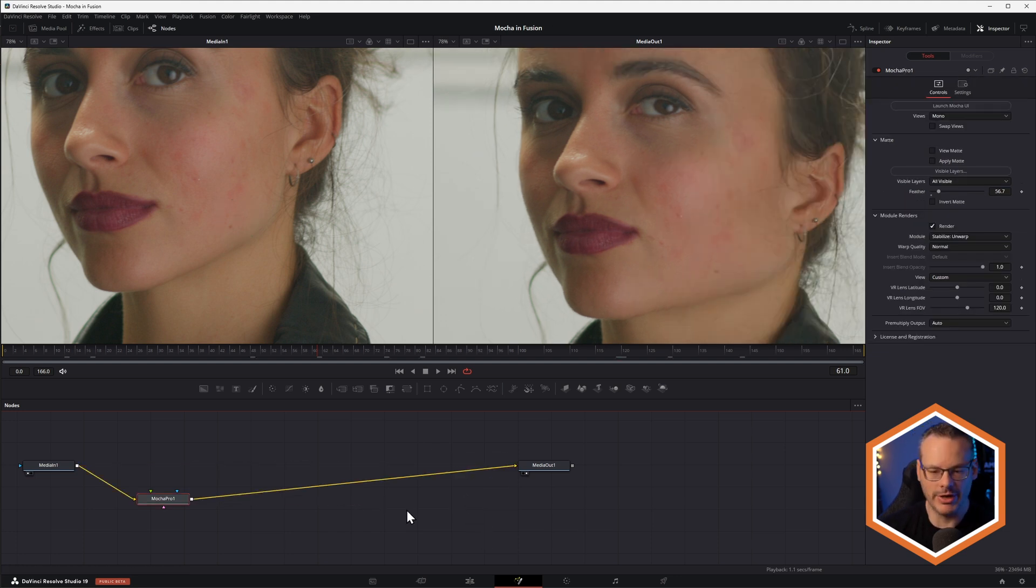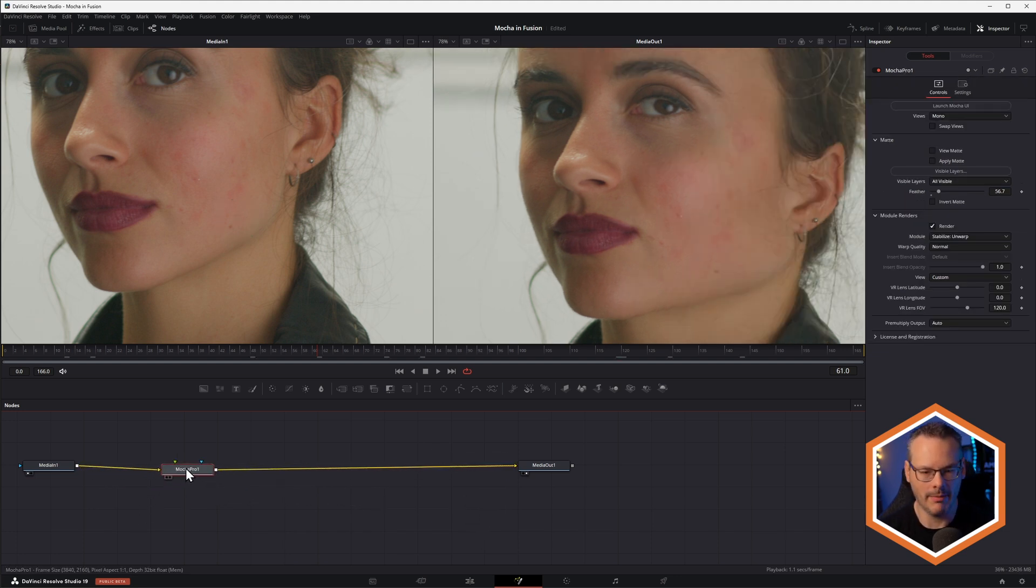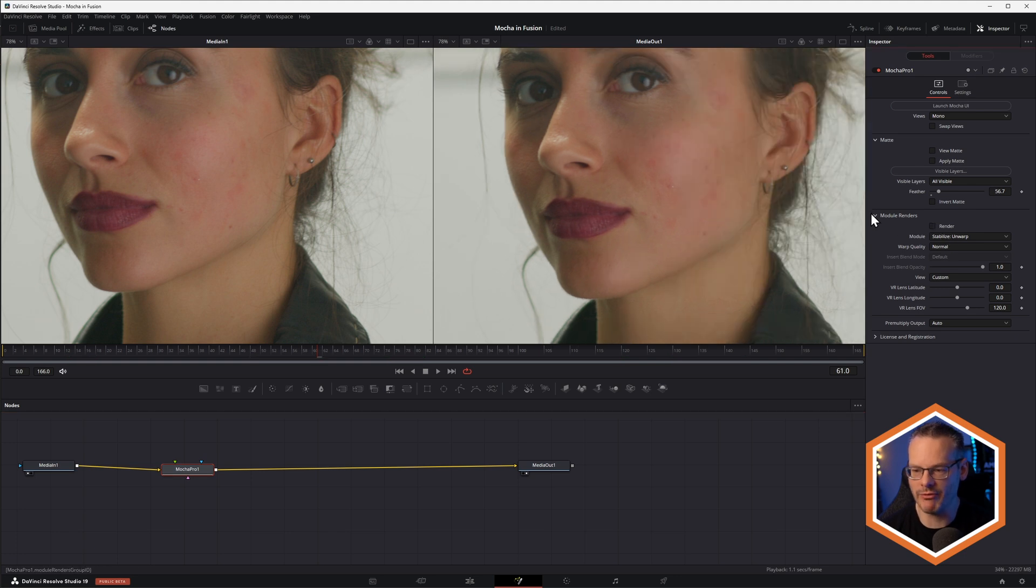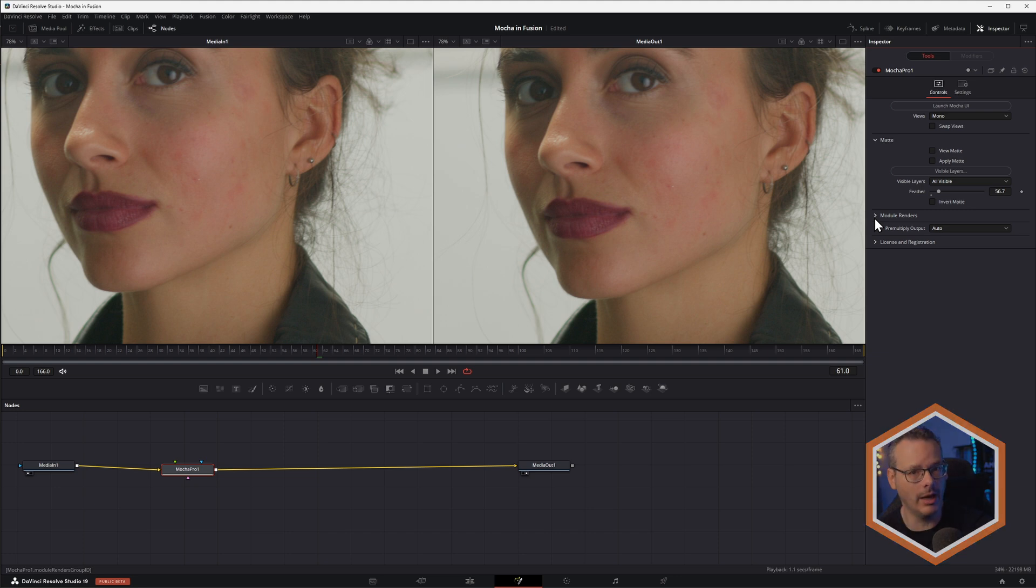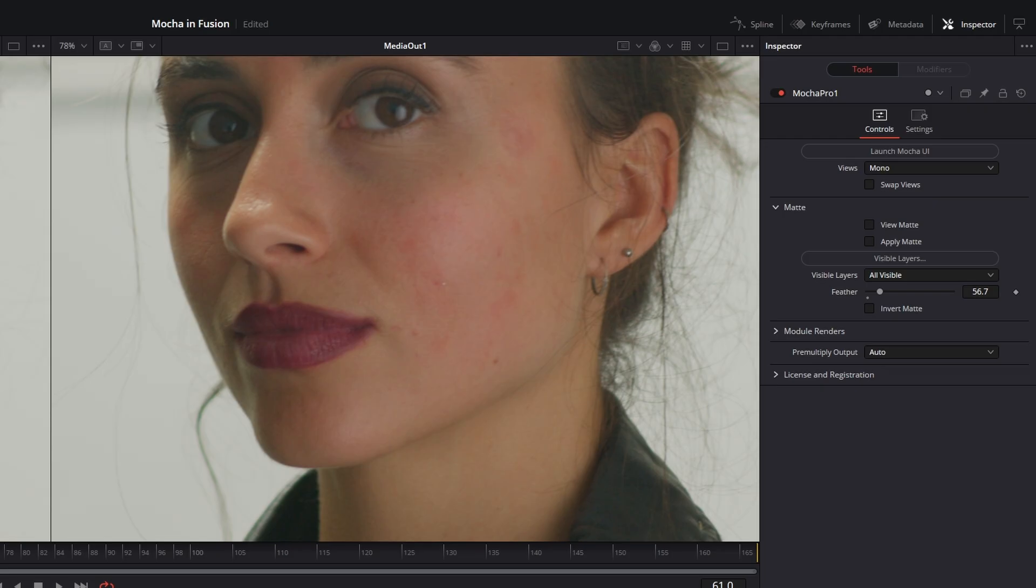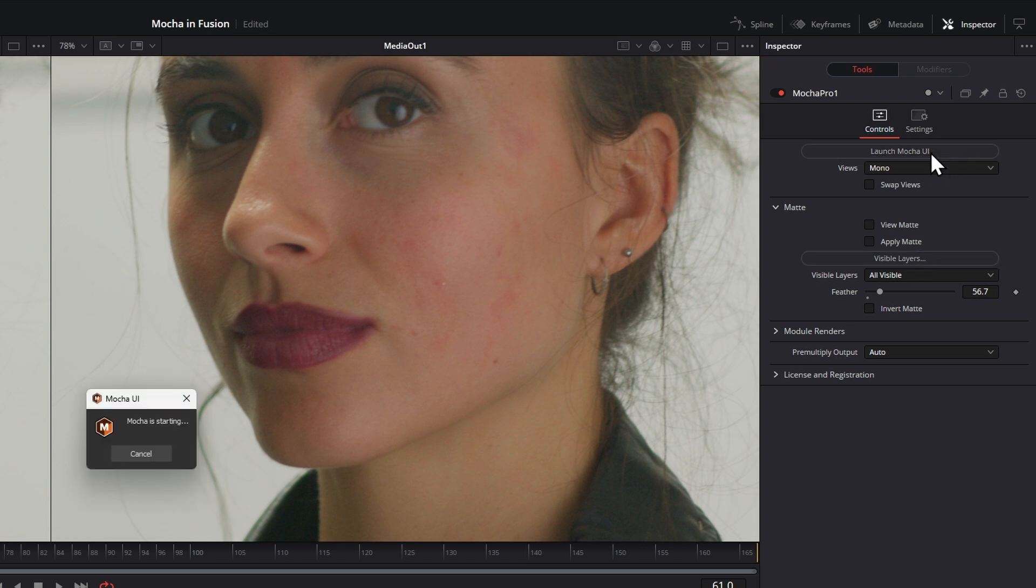Let's get rid of these here. I'm back into my Mocha Pro. Let's turn off that render there. Here's another way that we can use the data, and this is actually my preferred way of using it inside of Fusion.